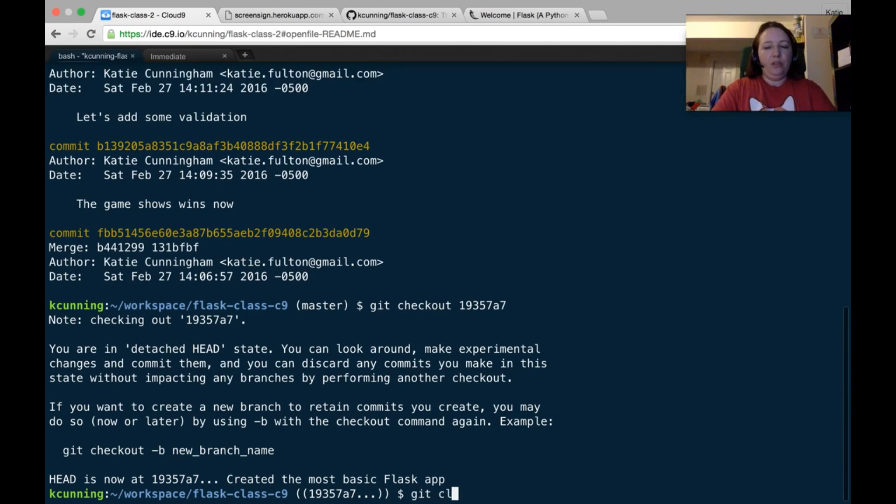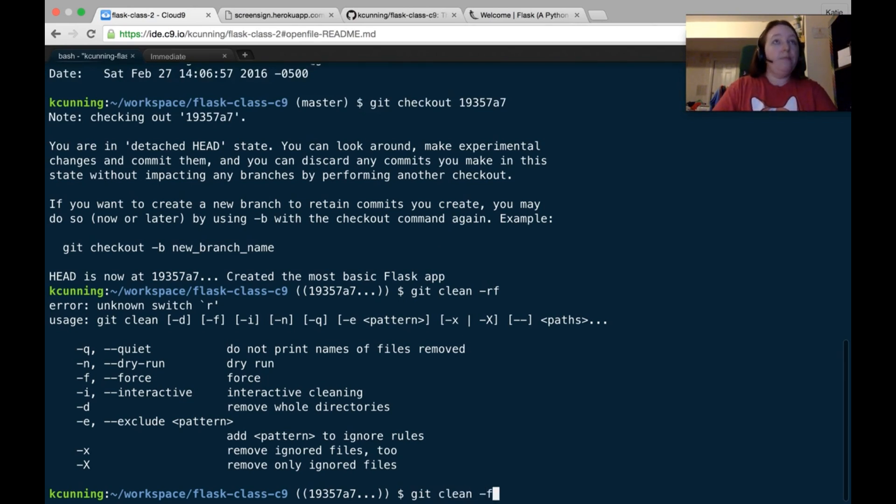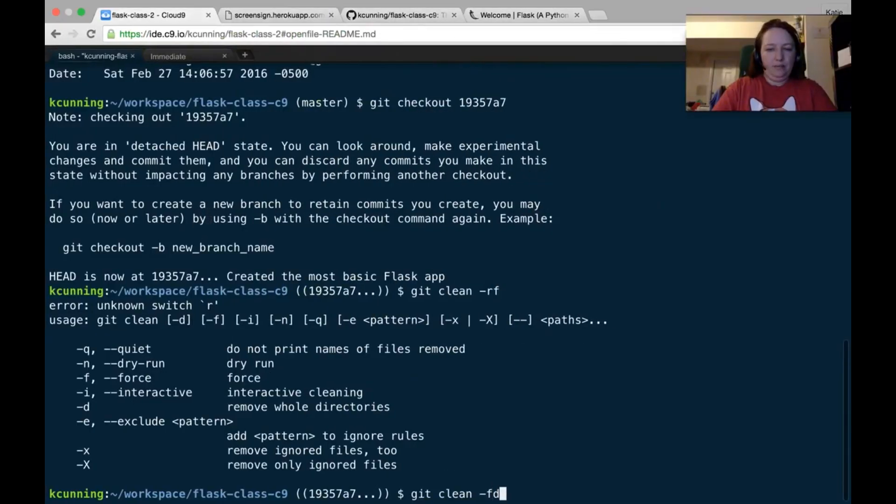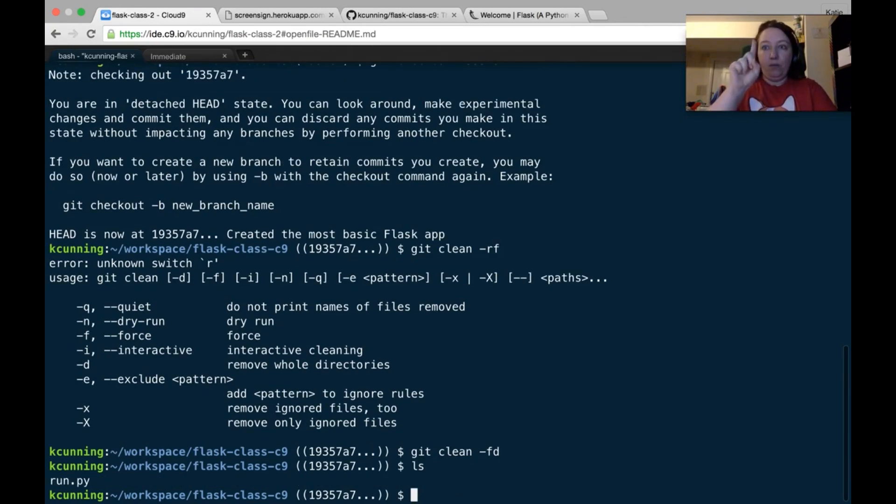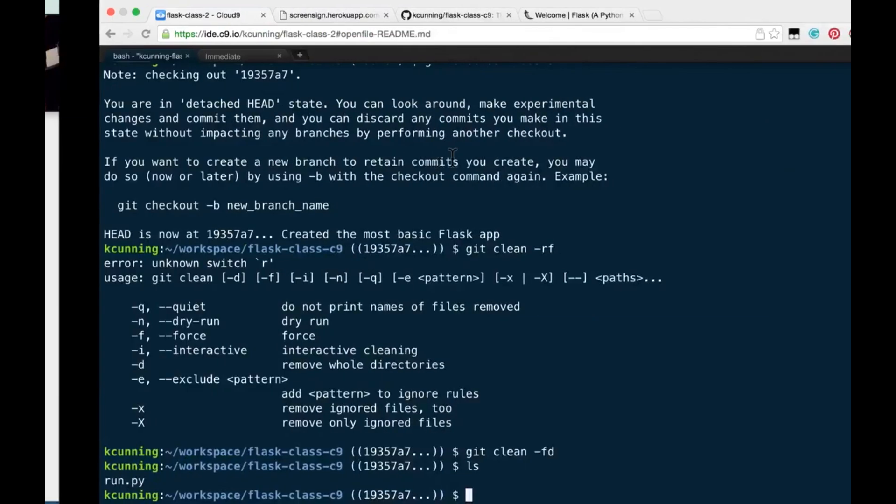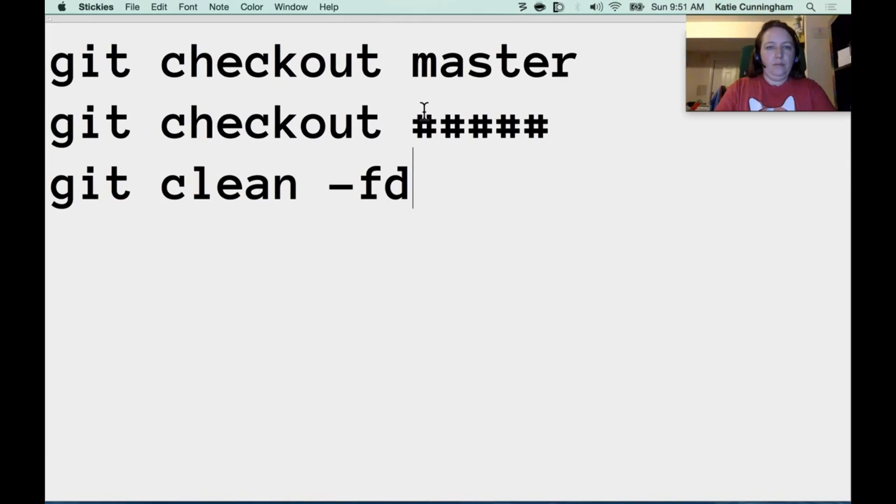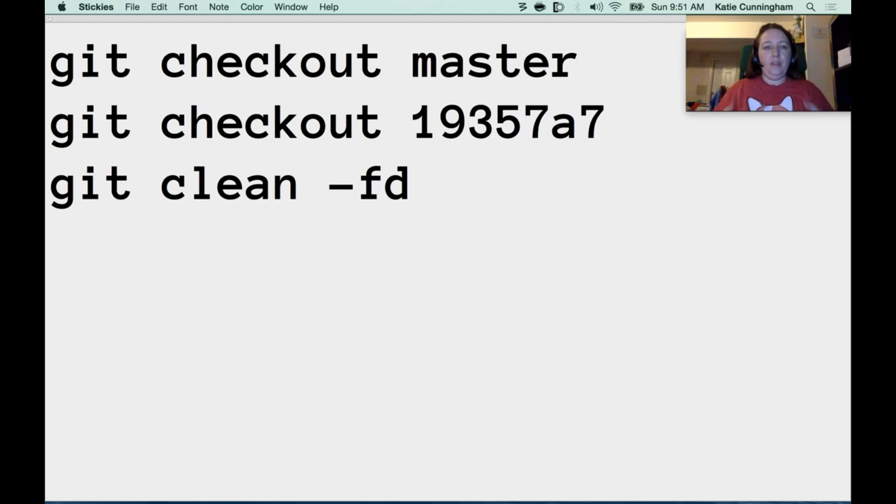All right, and I'm going to do git clean -rf. Now, git clean -f, hold on, -d. Okay. If you do an ls, there should be one file, run.py. So here is what you need to do.